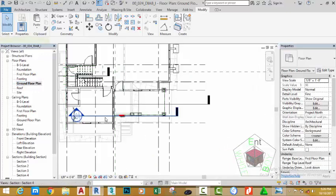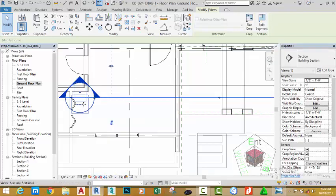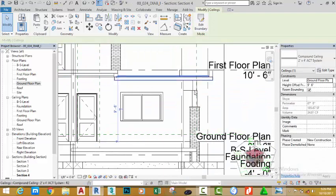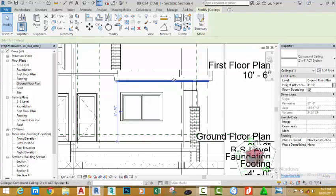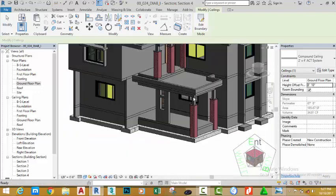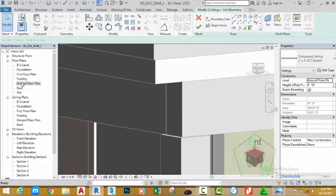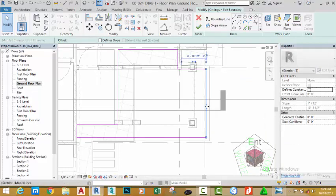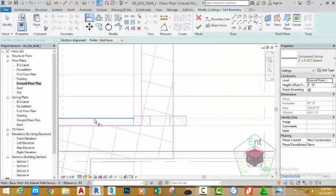Go to the ground floor plan, select this section, use the move tool and move the section inside. Right-click the view and go to view. Select the ceiling and change the offset height to eight feet, move the mouse cursor away to see the results. Change the offset height back to eight feet ten inches. Go to the default 3D view to see the results. Zoom in, select the ceiling and click edit boundary. Go to the ground floor plan, select this sketch line, click and move this line inside. Go to the modify panel, select the align command, select the face of this wall and click the sketch line to align it.